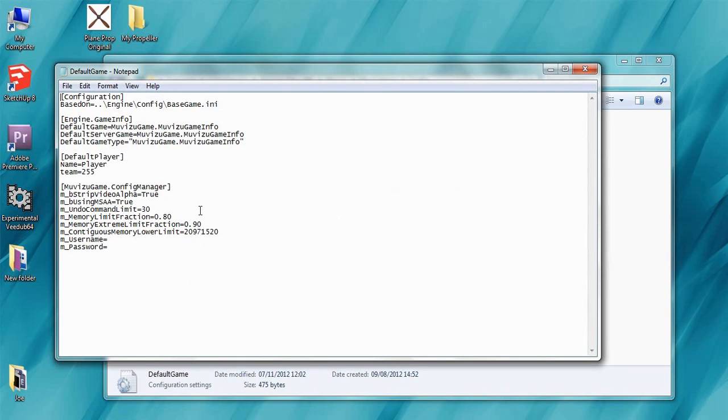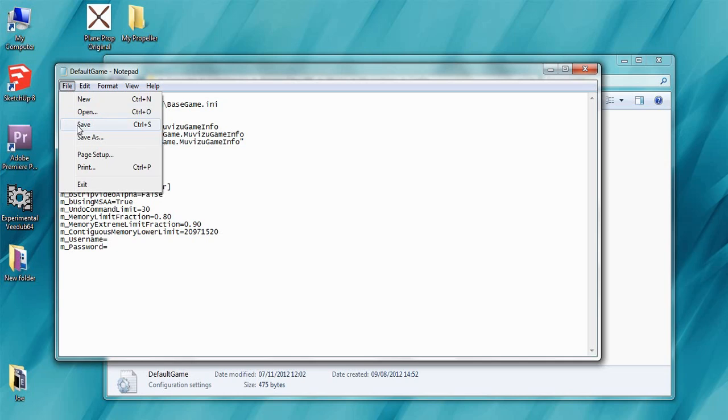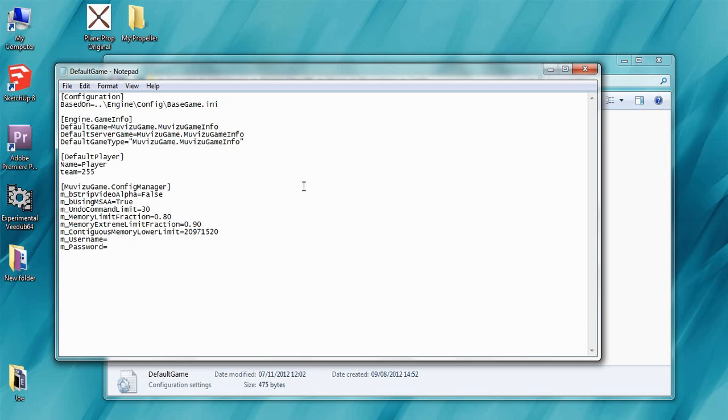The line of this file we're after is this one here. It's M underscore B strip video alpha equals true. And we want to change the last part of that to false. This tells MovieZoo to read AVI transparency when we import something. Go ahead and close that now.